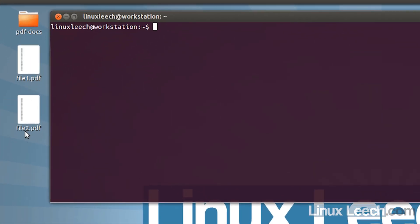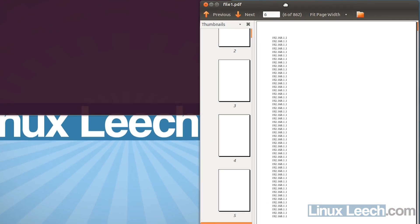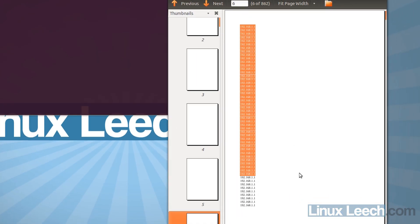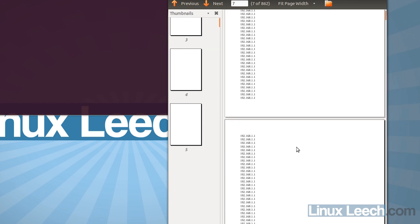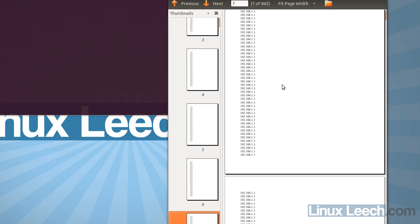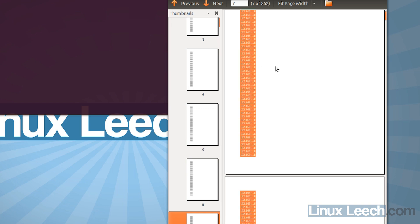I've just got a couple of PDF documents on my desktop. I'm going to open one — as you can see there's just some class C IP addresses in there, I just mocked these up. Now I could use Ctrl+A to copy all the lines of data and paste them into a plain text file, but I had a couple of hundred files to work with, so that would have taken forever.